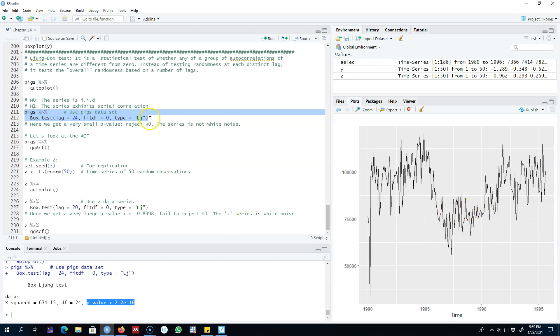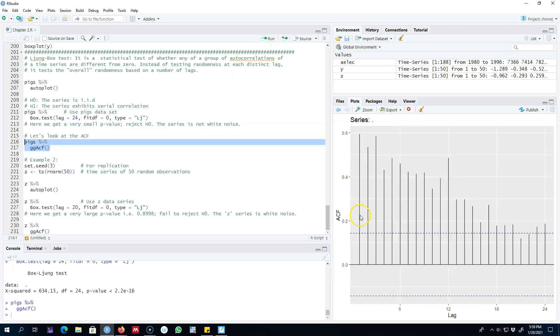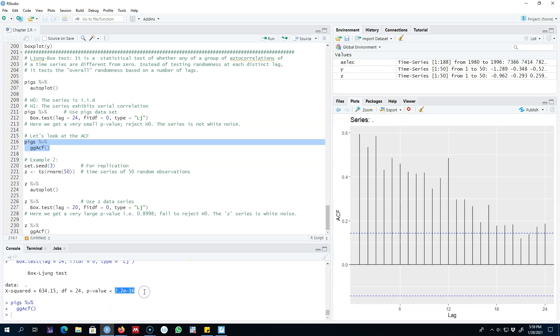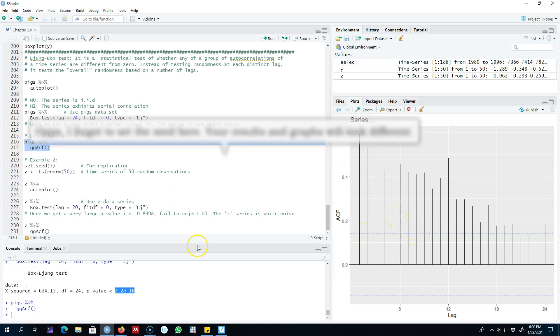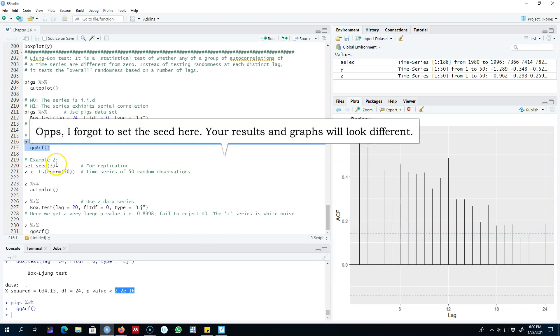We can look at the ACF of the series, and the ACF shows that the majority of the spikes out of these 24 lags are statistically significant. This is exactly what the test told us - most of the spikes are outside these blue dashed lines. So we conclude this series is not white noise.